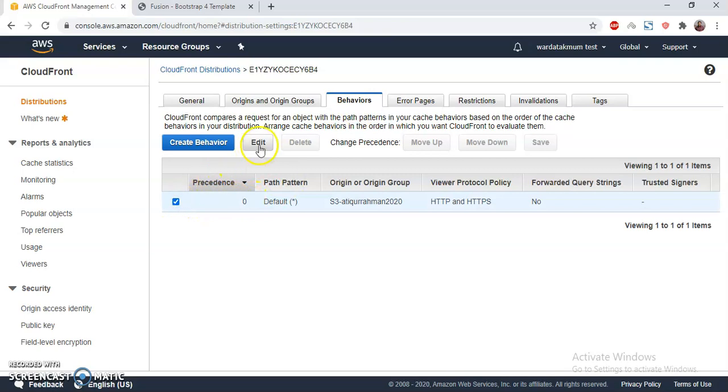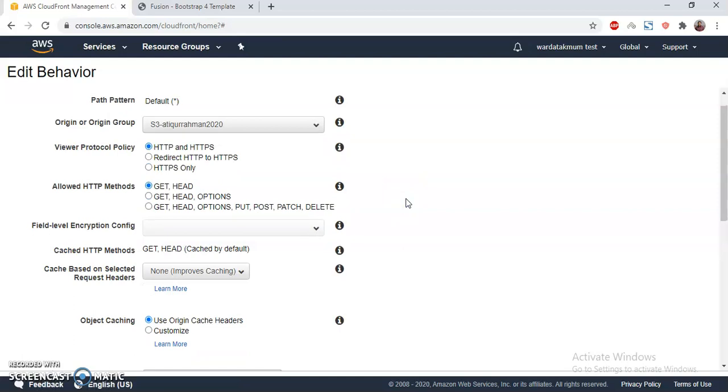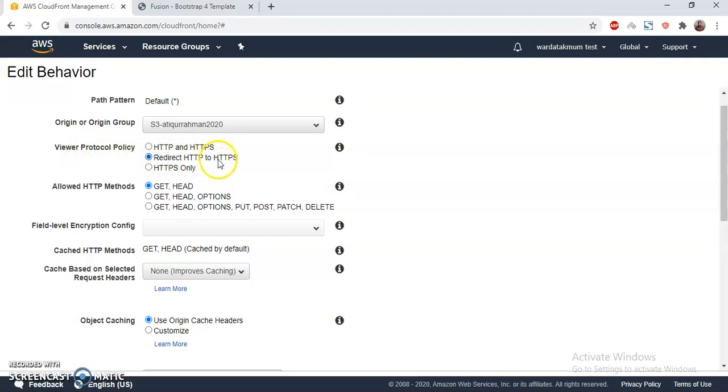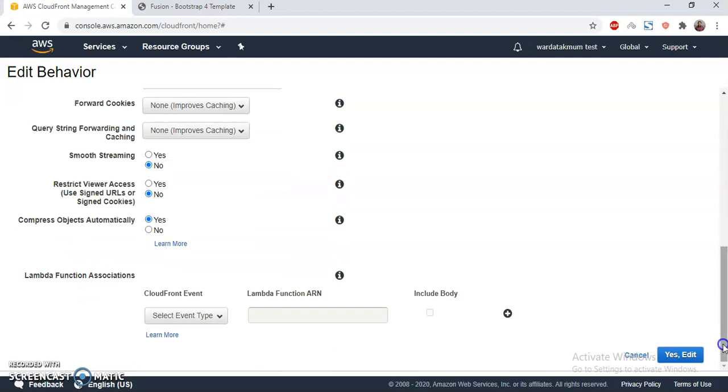This is the behavior part. I click Edit, then I select Viewer Protocol Policy, and here I set Redirect HTTP to HTTPS. That's done. I just save, keep everything as it is, and save.